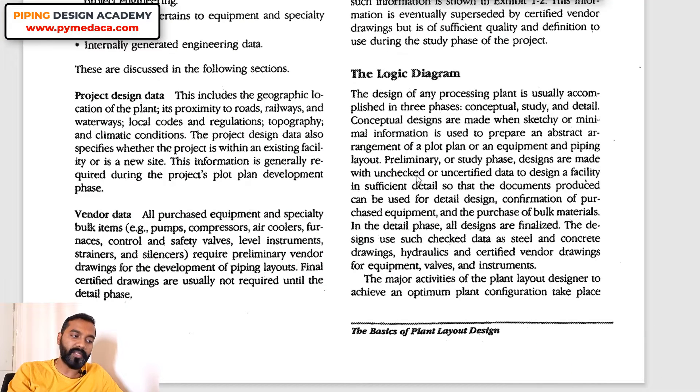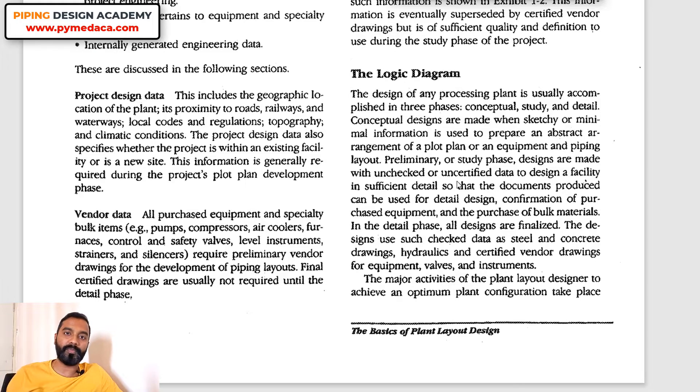The difference between conceptual and preliminary is that conceptually it's about putting ideas on paper — understanding what the concept is, how much space is required, how much piping, what civil work is needed — without quantification. In the study phase, unchecked and unverified data is used, meaning it's not baseless but simply not finalized. It takes a couple of readings to understand, but this book gives you key information.